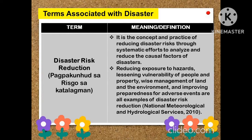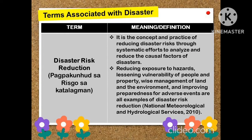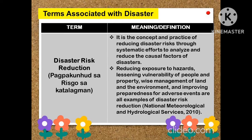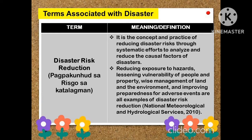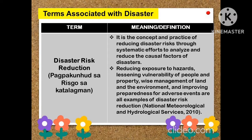Disaster risk reduction is the concept and practice of reducing disaster risk through systematic efforts to analyze and reduce the causal factors of disasters. Reducing exposure to hazards, lessening vulnerability of people and property, wise management of land and the environment, and improving preparedness for adverse events are all examples of disaster risk reduction.